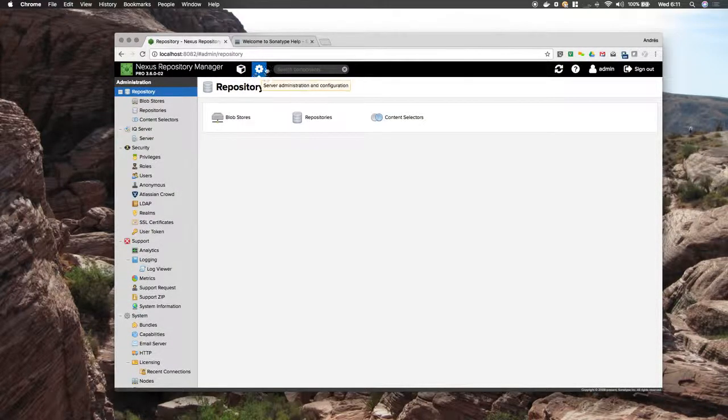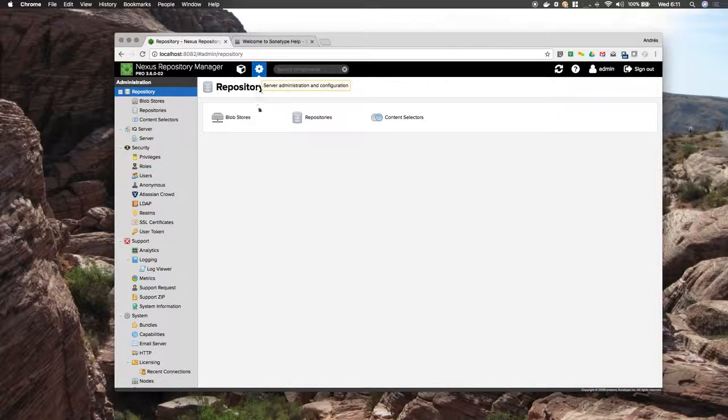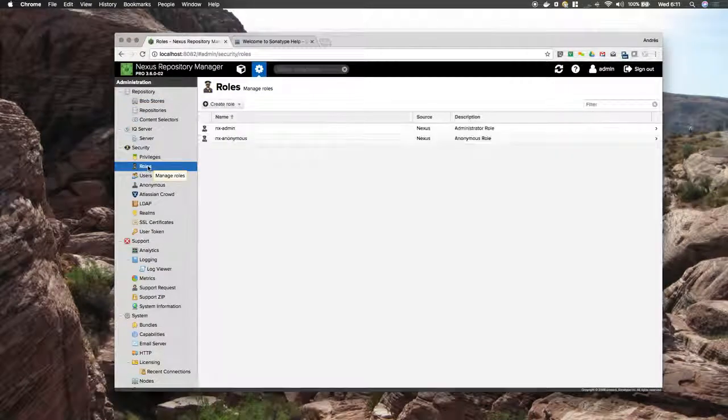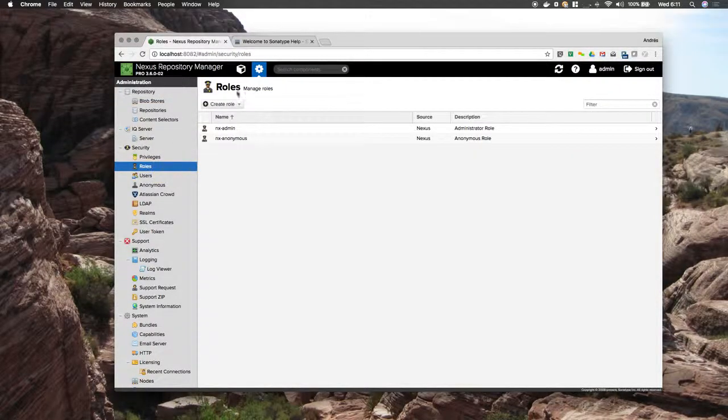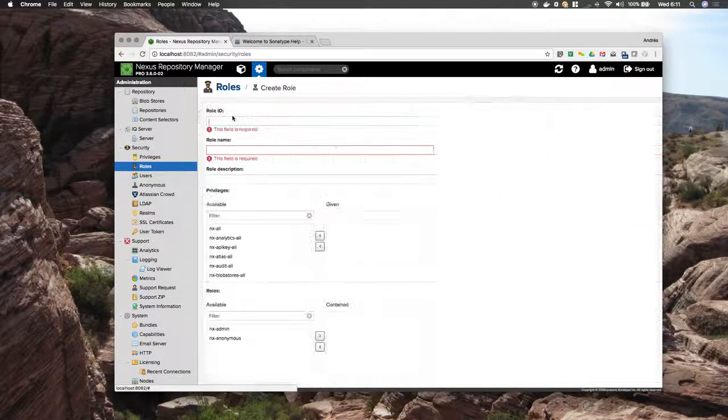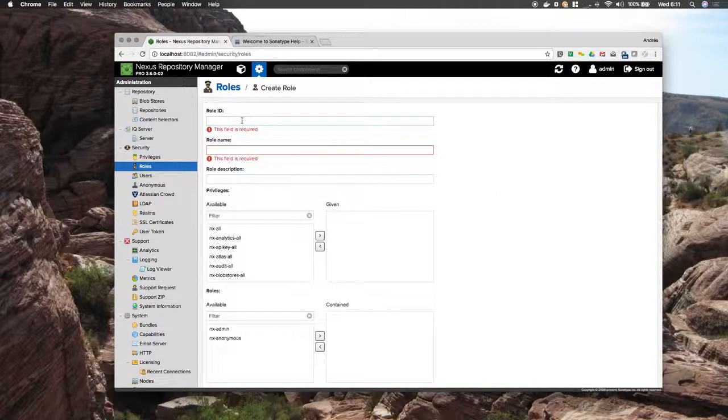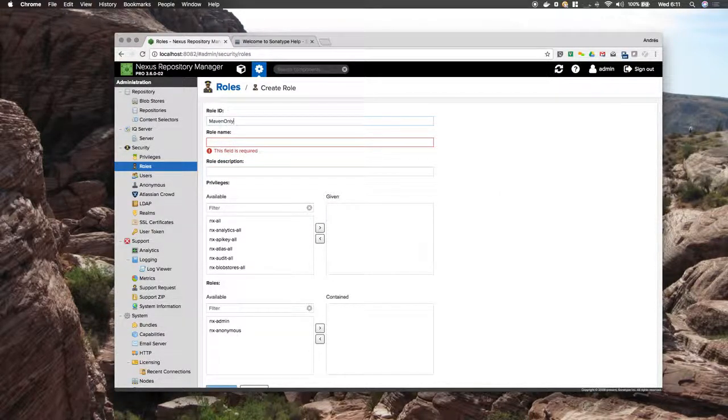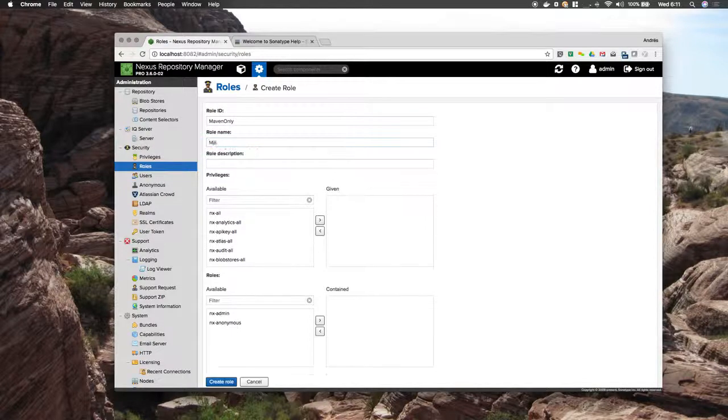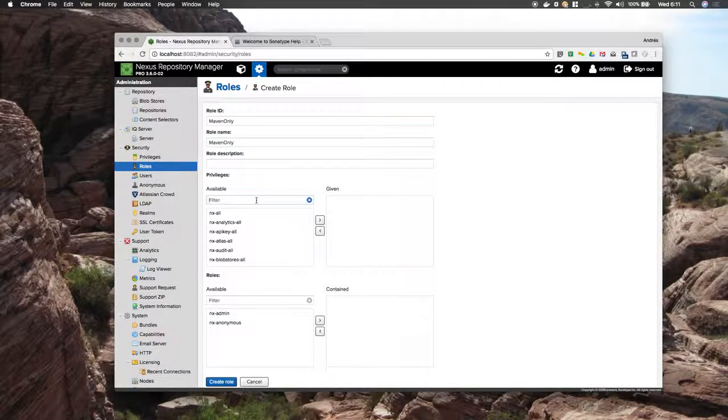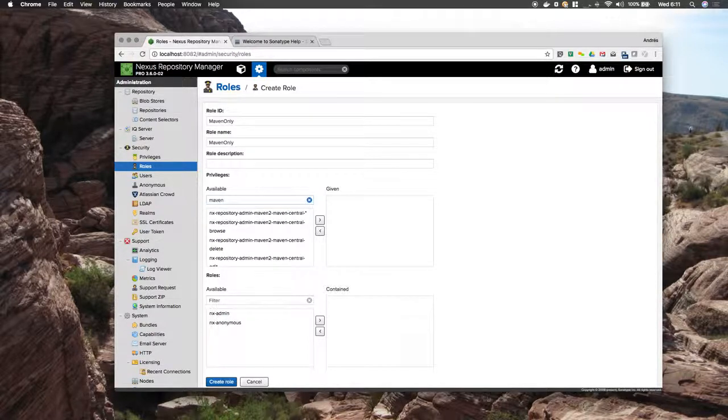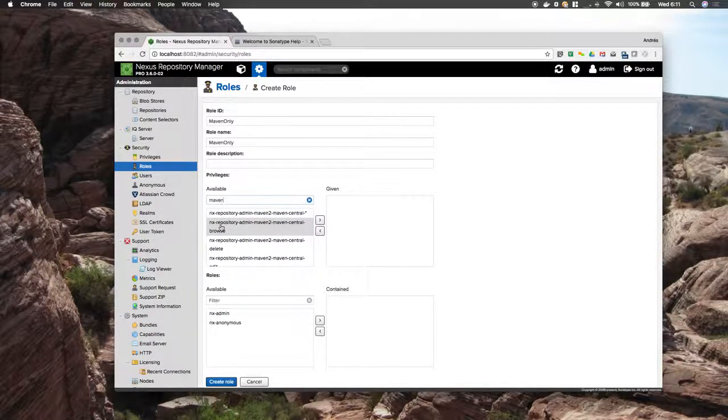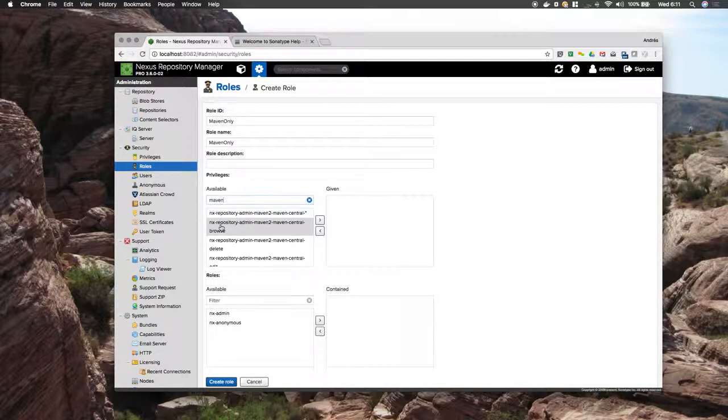Go into the Server Administration section. Go down to Roles. The first thing we are going to do is create appropriate roles for our needs here. So let's go with Maven only. I am just going to use this filter to look for anything Maven. This will pull up two different types of privileges.